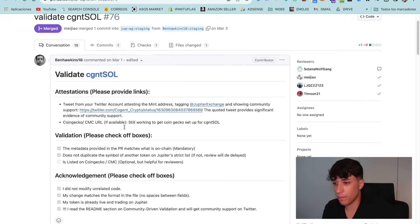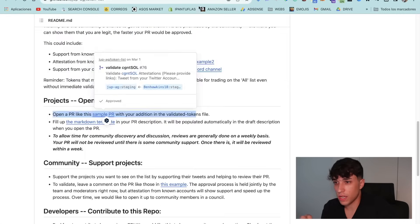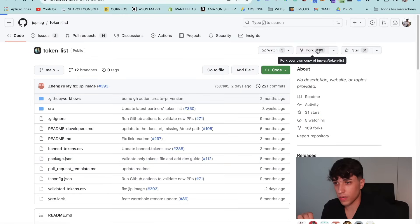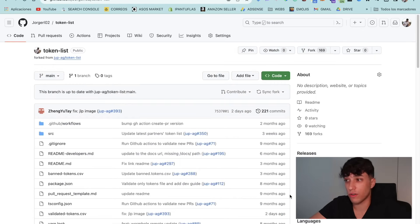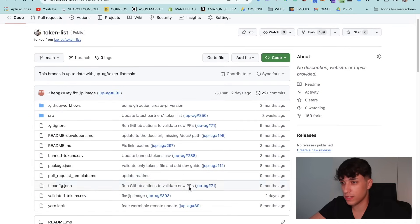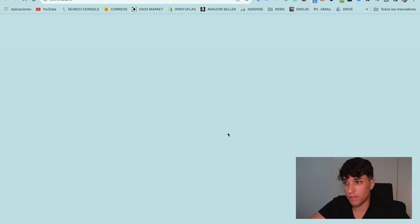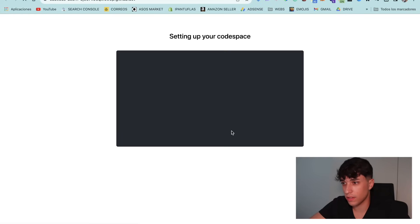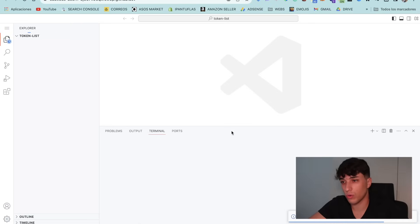Basically what we need to do is put some information about your token to get it listed. We go back to the repository and create a fork — we click on Fork and then Create Fork, and wait a bit. Here we have our own fork — it says token list with my profile, forked from Jupiter. Now we click on Code, then Codespaces, and Create Codespace on Main. It will take a bit — here we have a code space to edit the repo. Don't worry, we won't code anything, it's really simple.